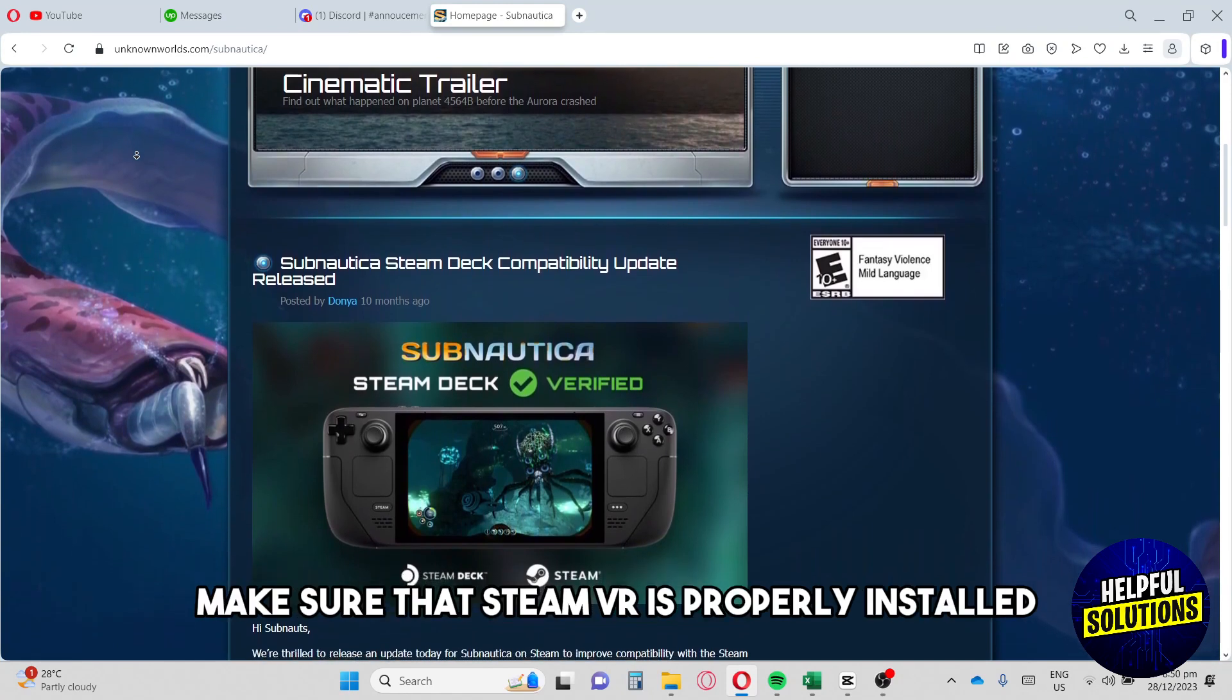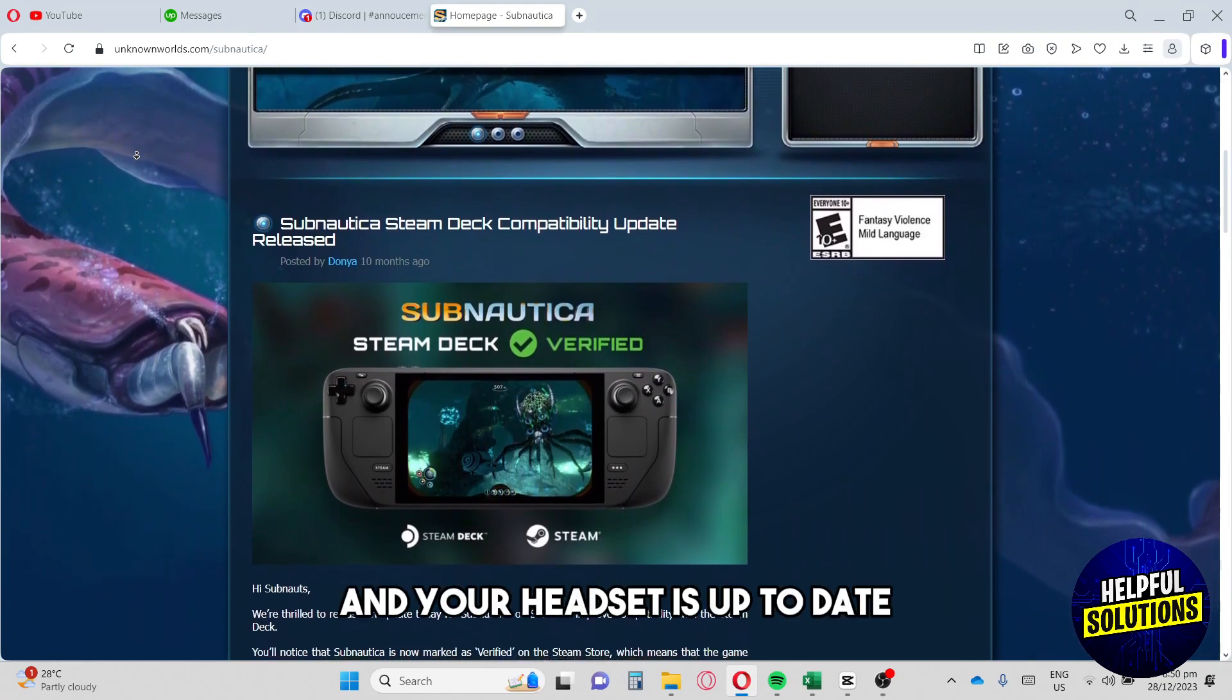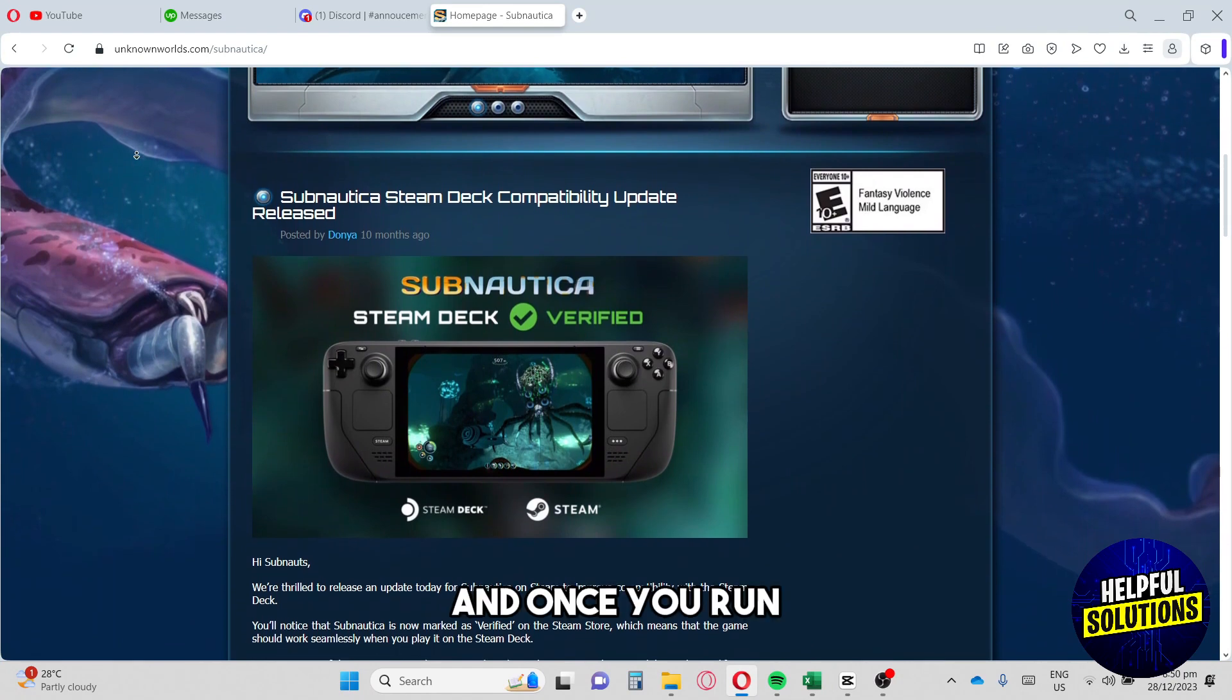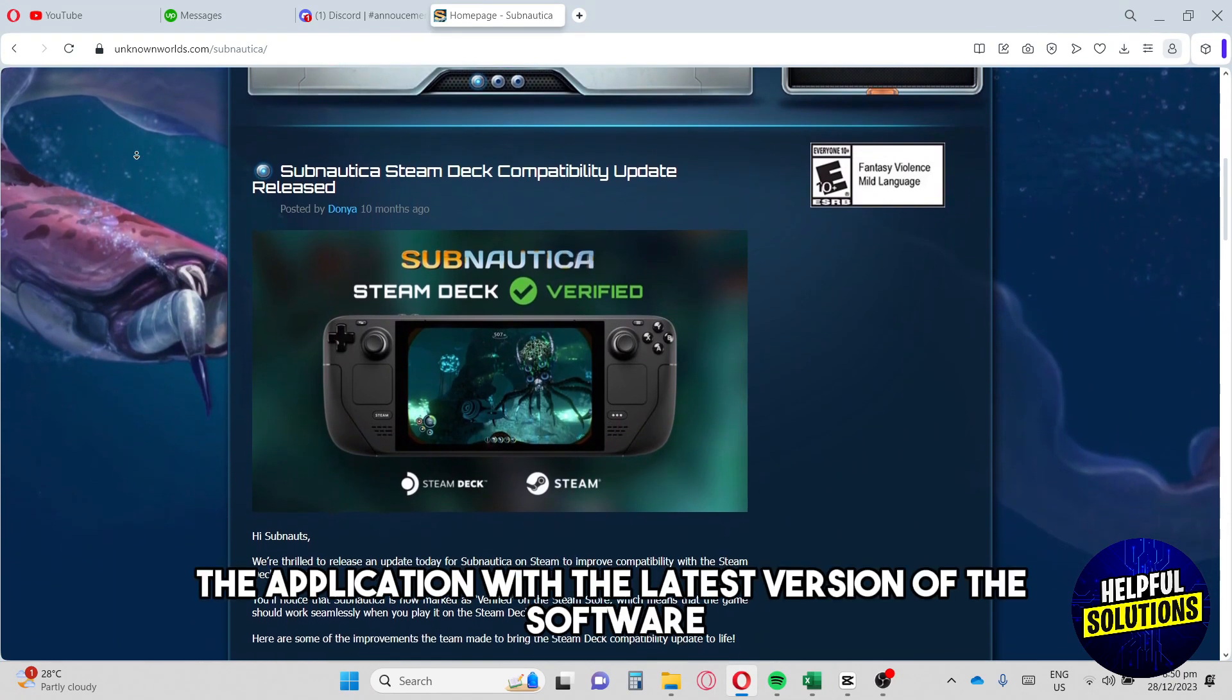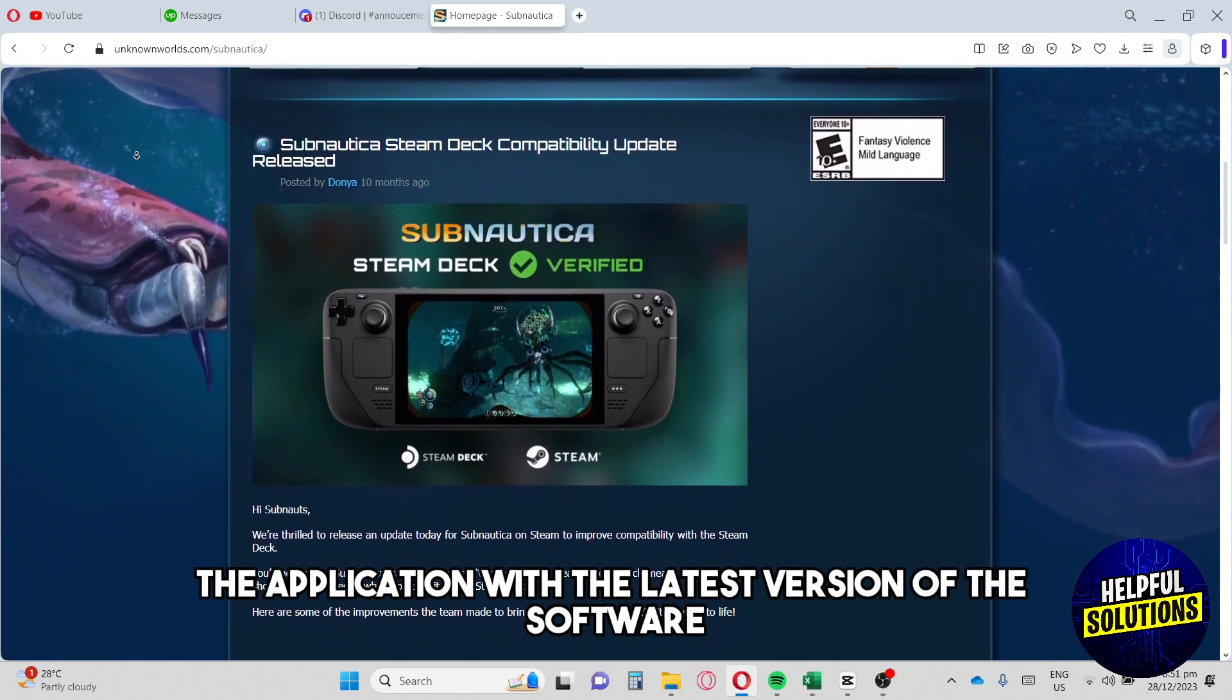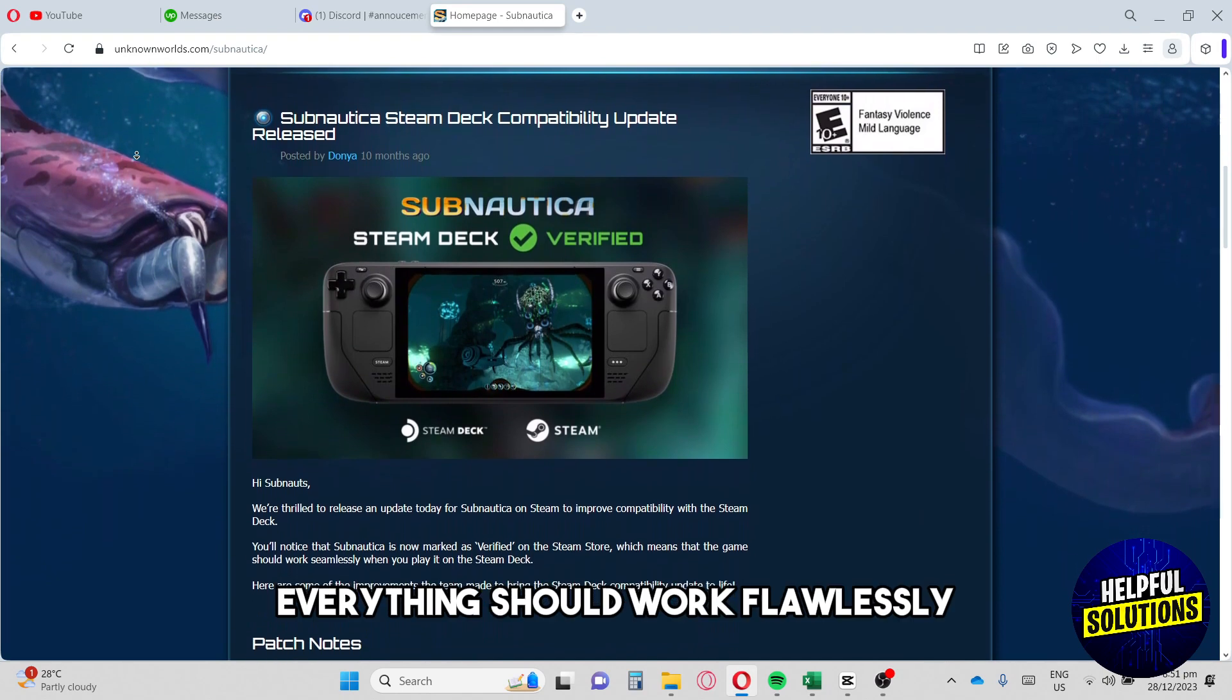Once you run the application with the latest version of the software, everything should work flawlessly.